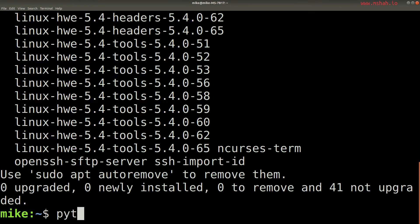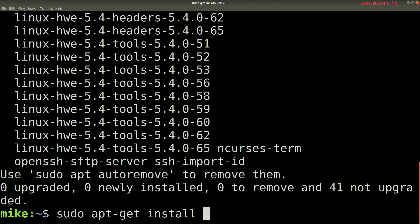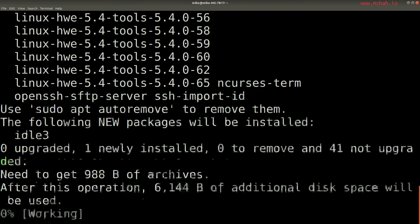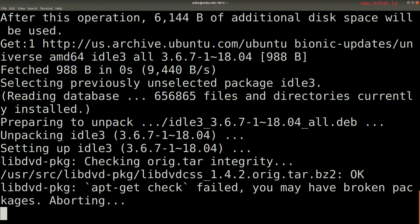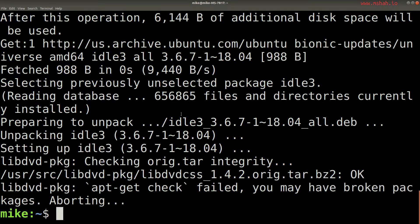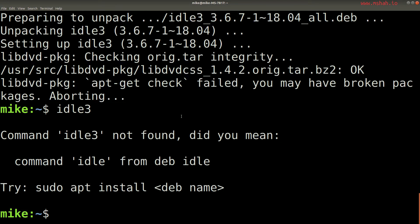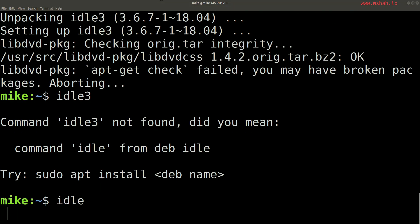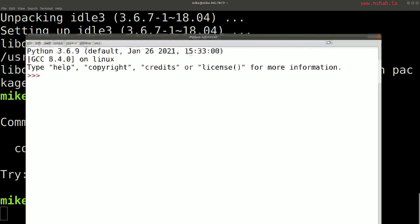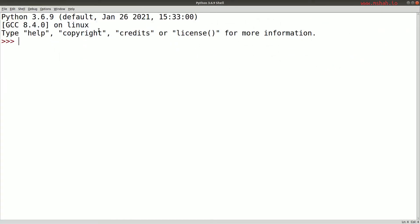Now what you might also have to do is run sudo apt-get install idle3, which installs the Python IDLE 3 editor and any updates for it. This way you can just type in idle3 in your terminal, or just idle in my case. If I scroll down here and bring the window down, you'll see Python 3.6.9 that shows up. Or you can just hit the super key and search for idle and it should pop up, as long as it's launching Python 3.6.9.